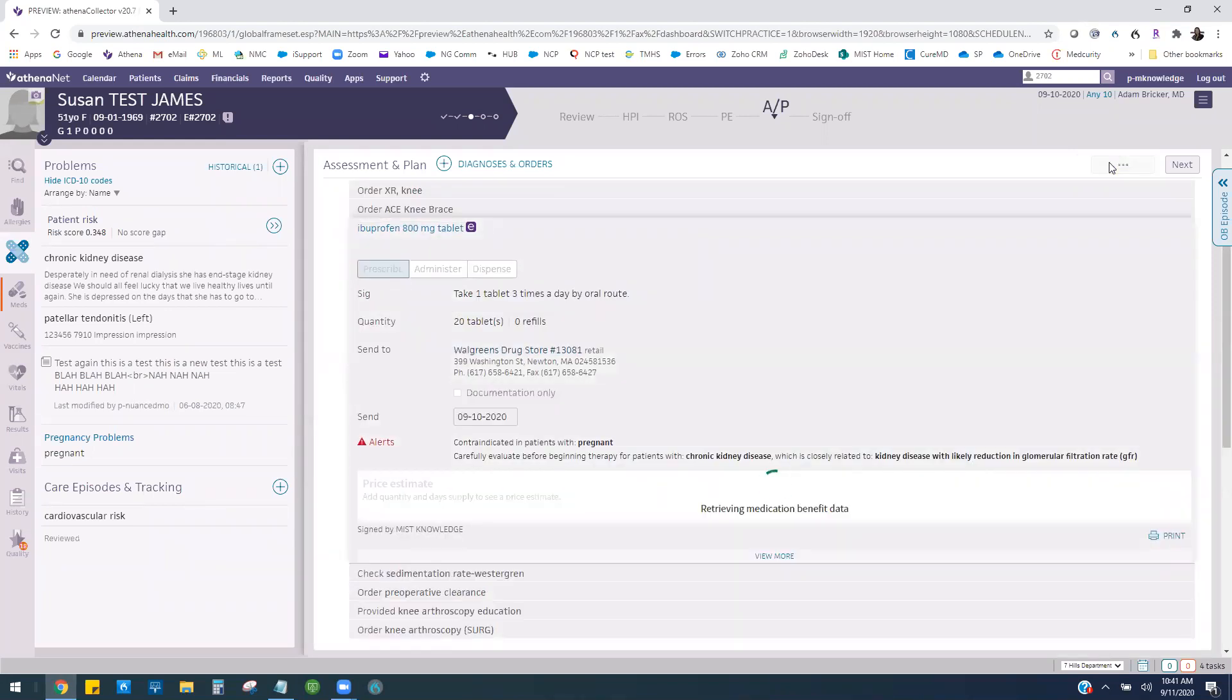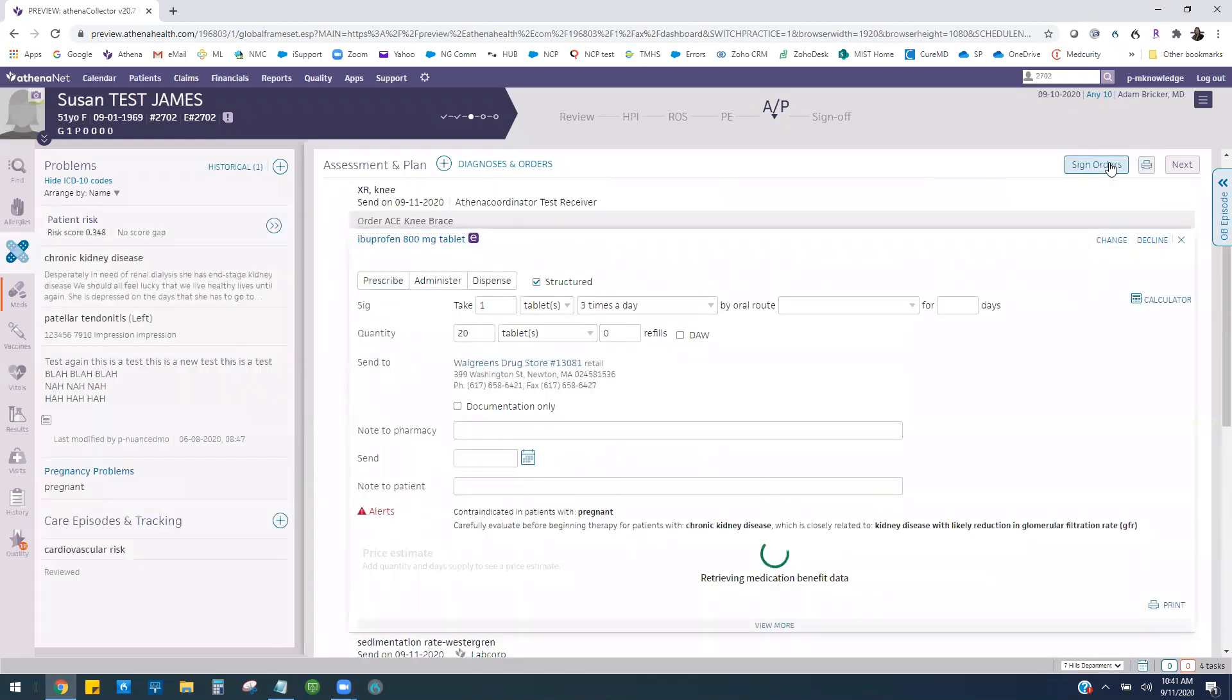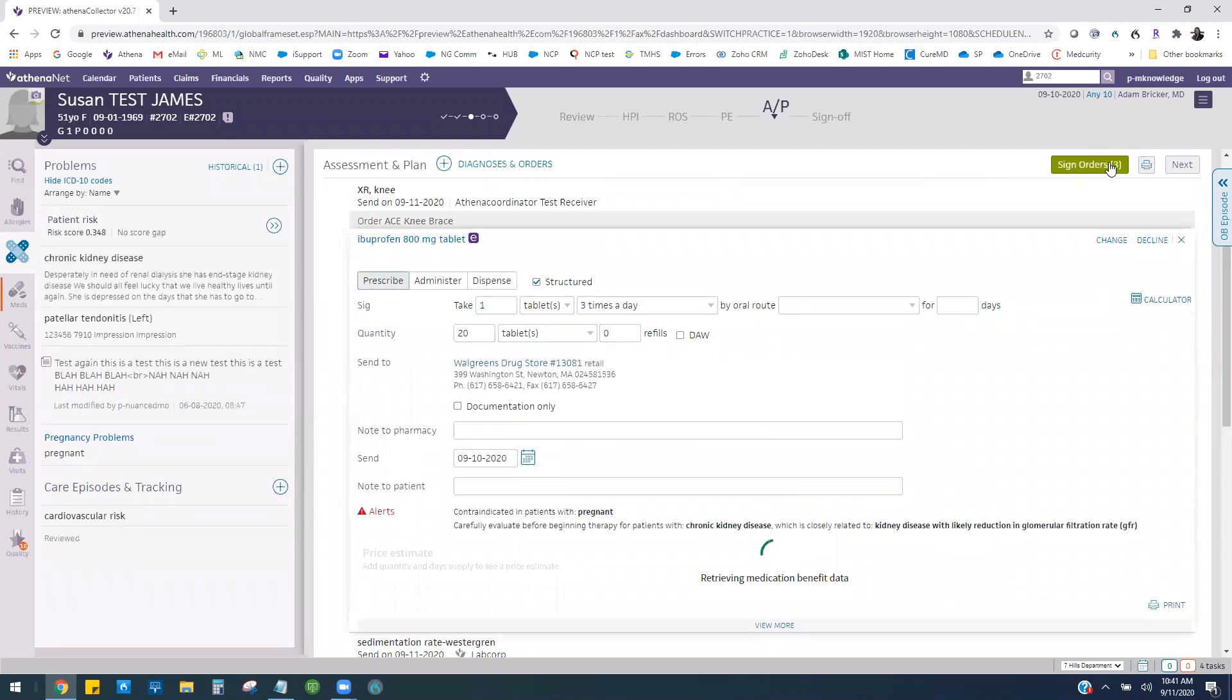Using a combination of text macros, safe findings, and order sets, you can significantly reduce the amount of time you spend on documentation in Athena. Thank you.